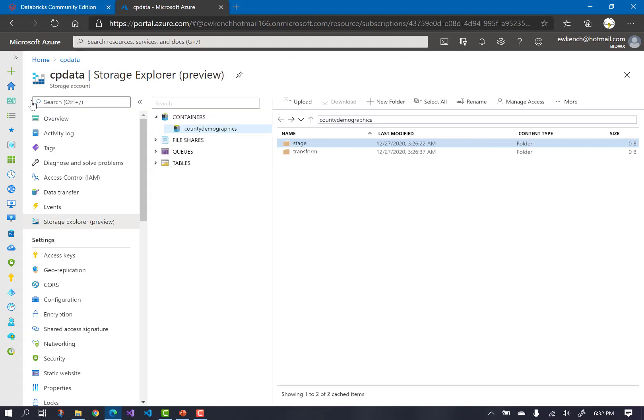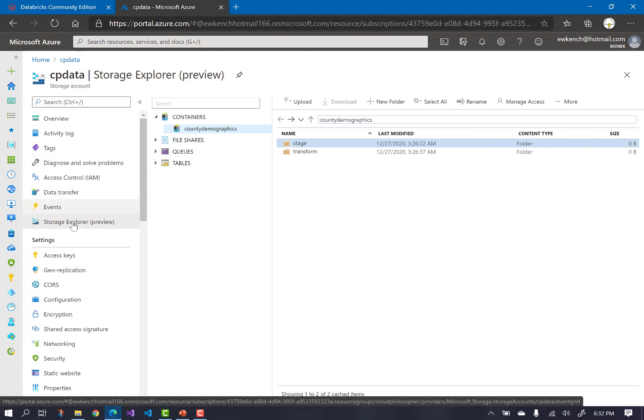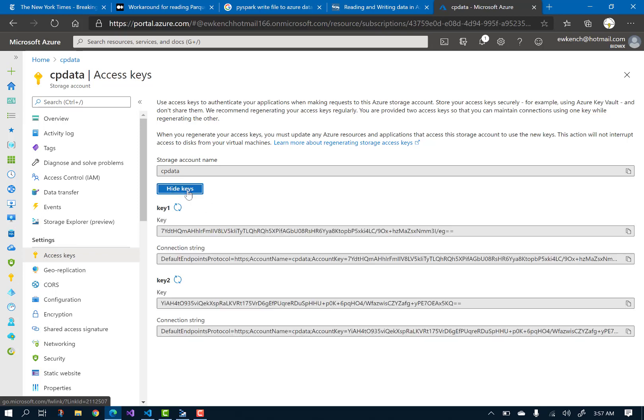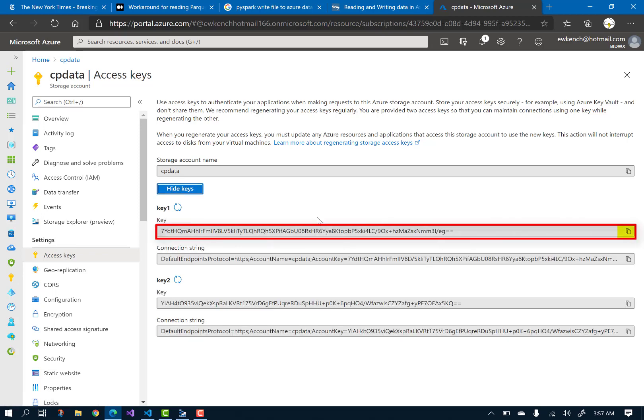Open up the blade and click on Access Keys. Then click on Show Keys. Click the Copy button to save the first key, and we are ready to move into Databricks.